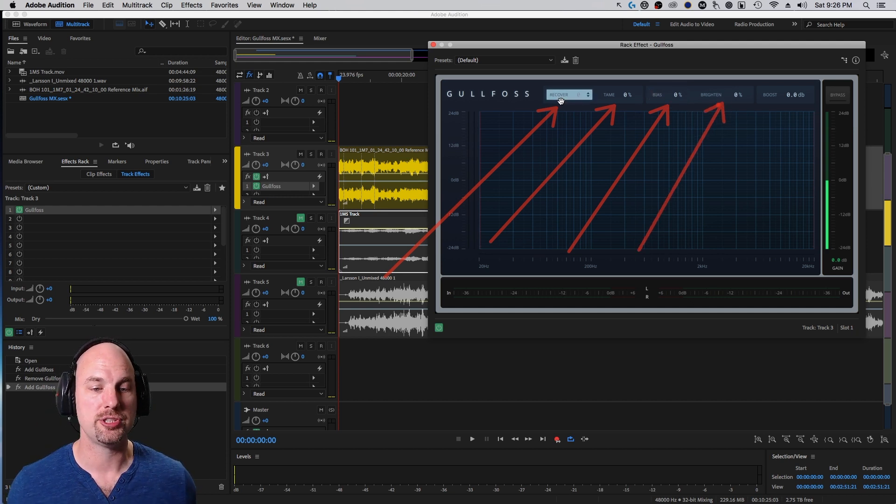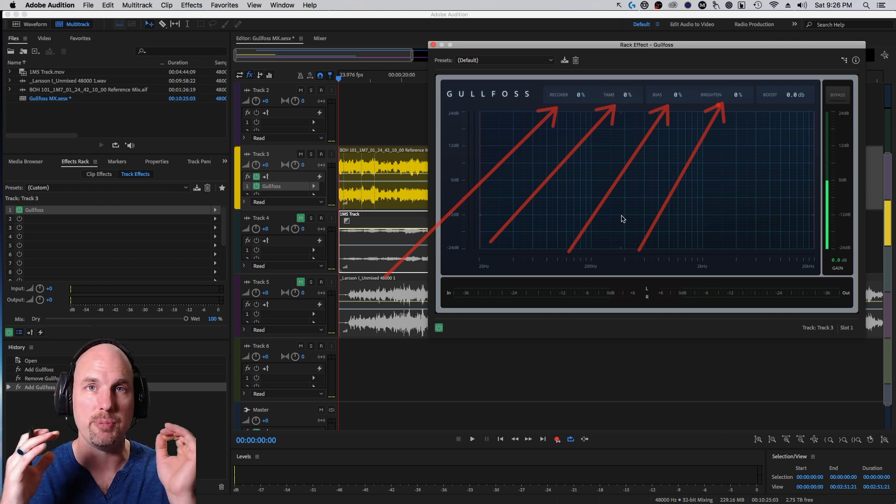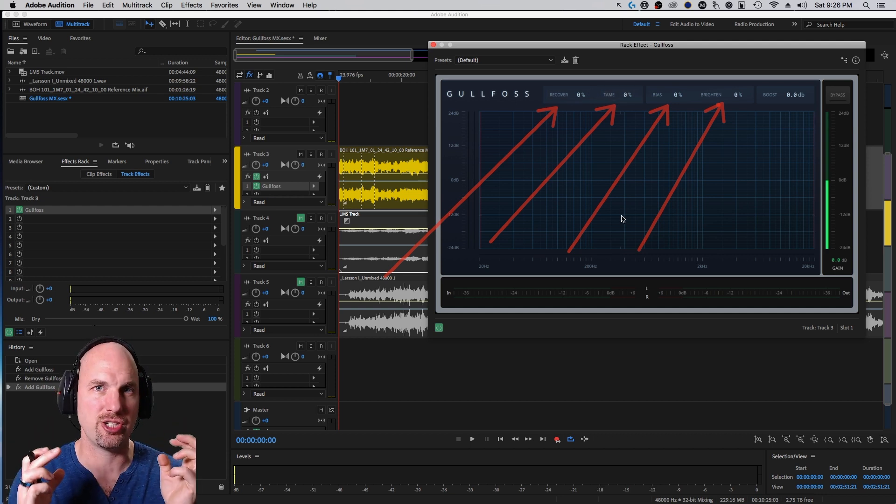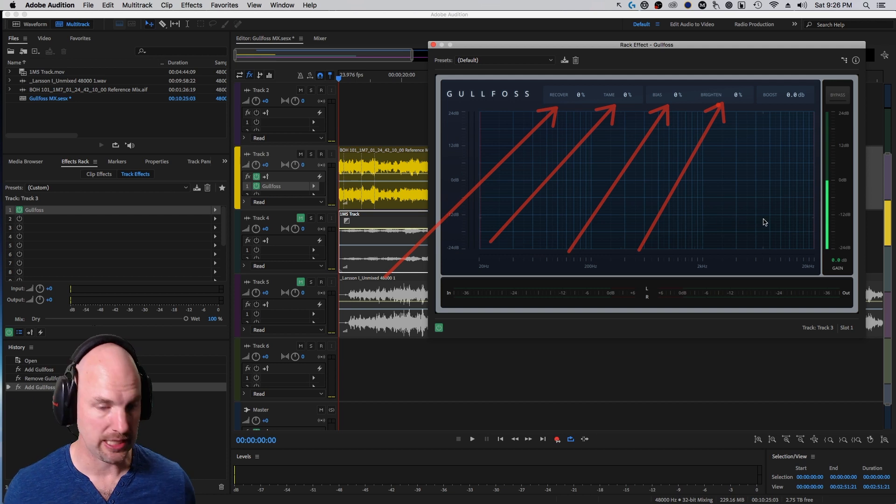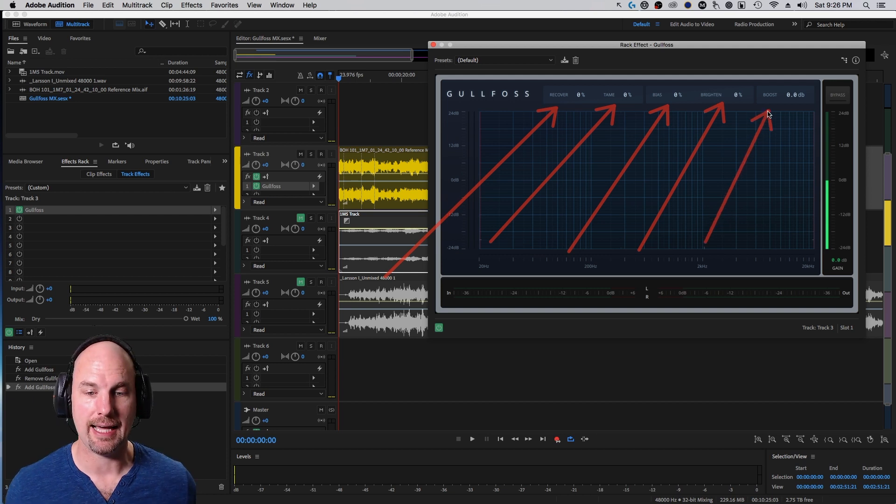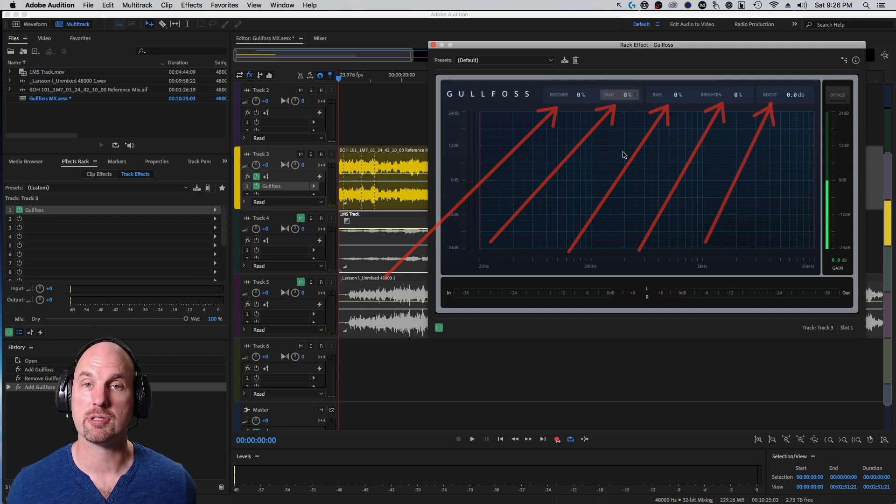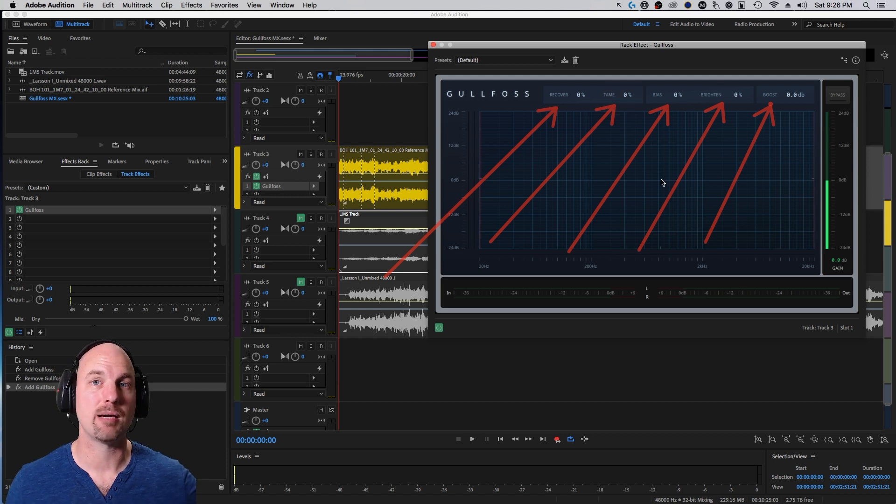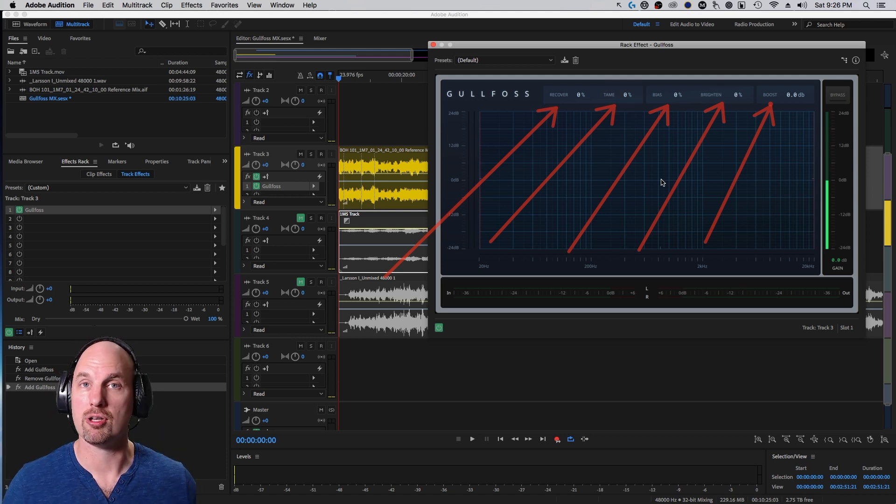Brighten, once you're using Recover or Tame, adds a really beautiful high-frequency edge to the sound, especially if you're using Tame.